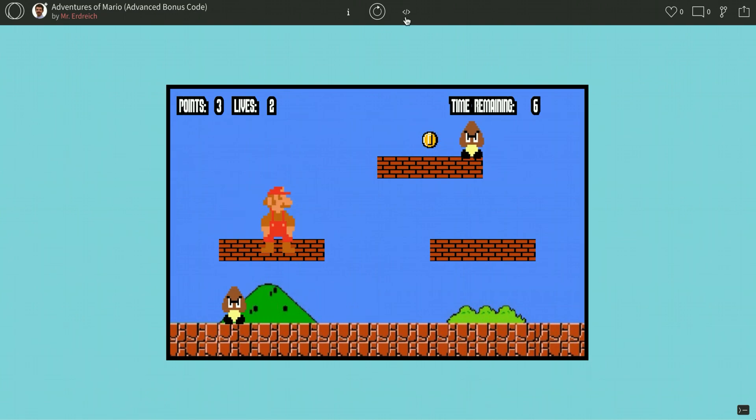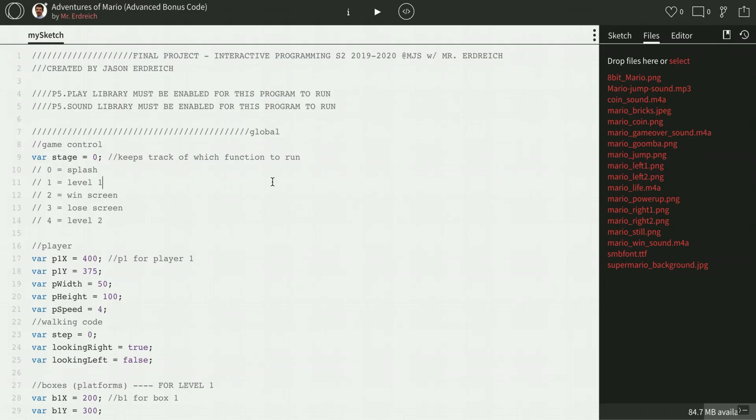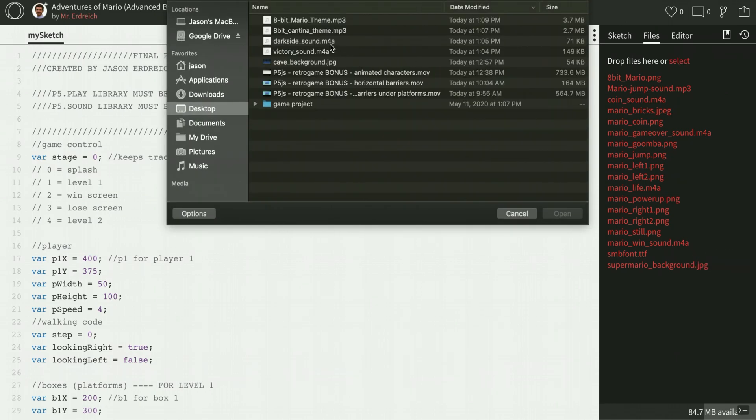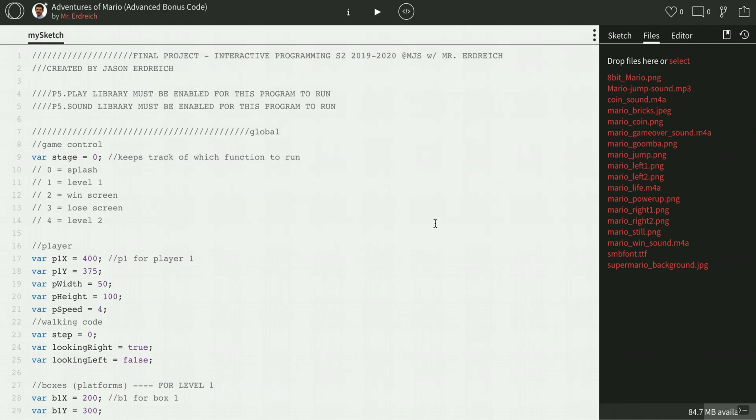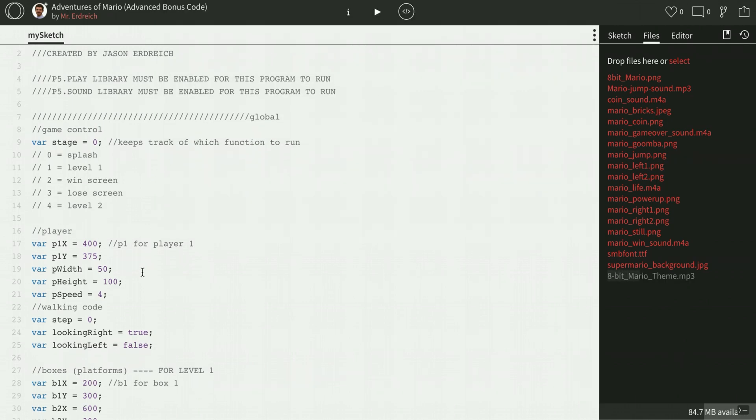So first step is we need to upload a background song, so I'm just going to hit the select menu of my files menu here, select option, grab my 8-bit Mario theme MP3.